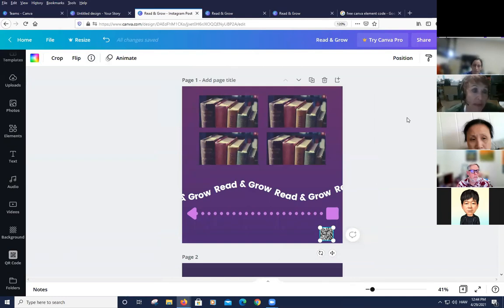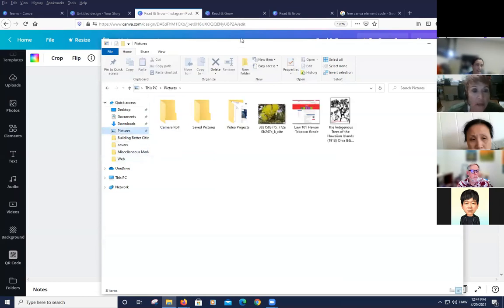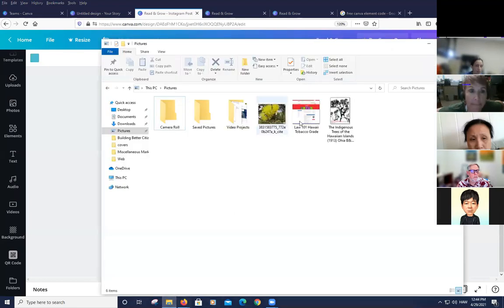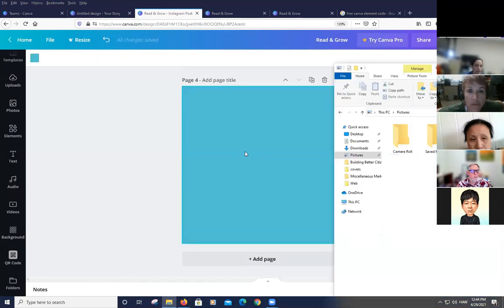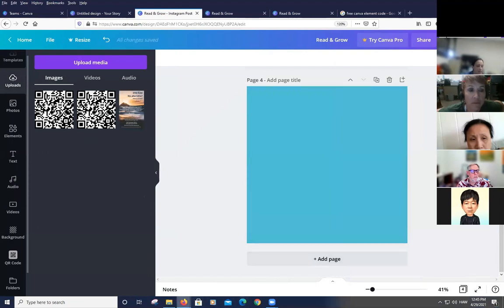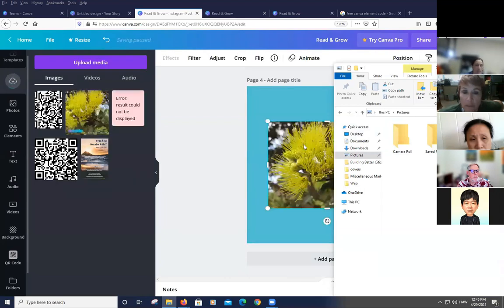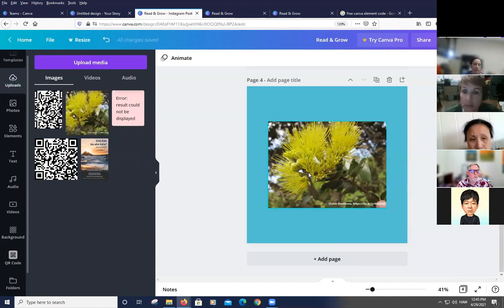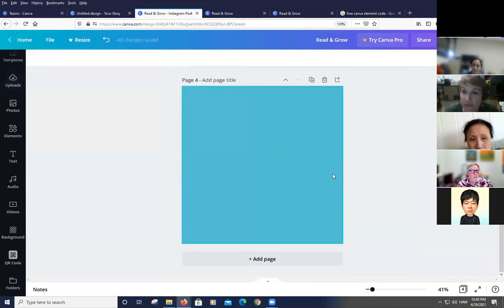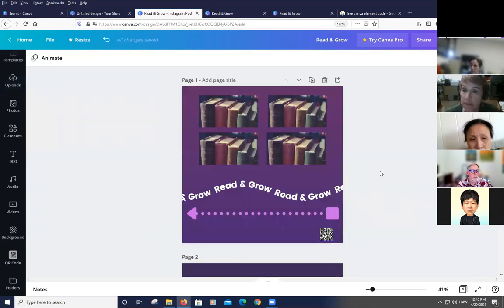Elena asks how to quickly upload a personal photo from the computer. Erica explains: just drag the image file directly onto the Canva design — no need to go through the Uploads panel first. Sometimes it takes a moment to process. Even if the image is deleted from the canvas, it remains saved in your Uploads panel.